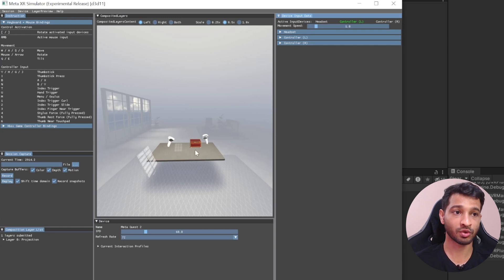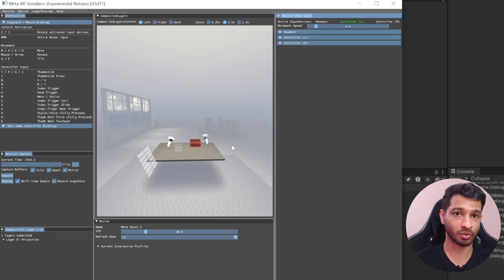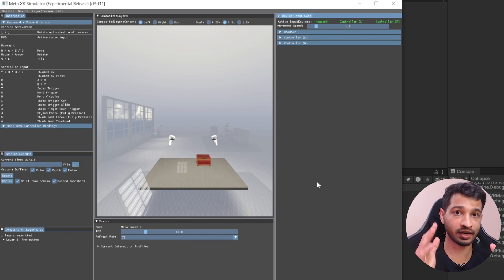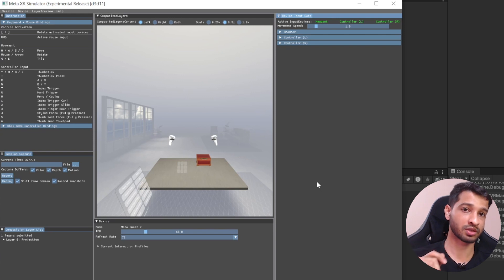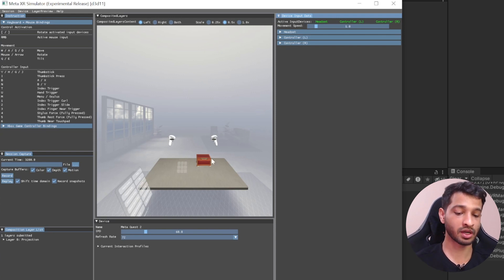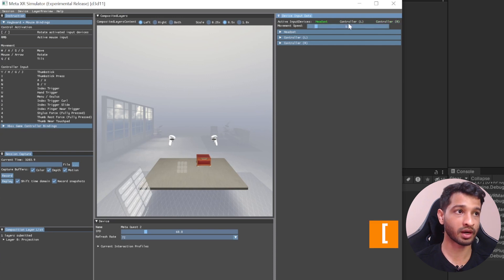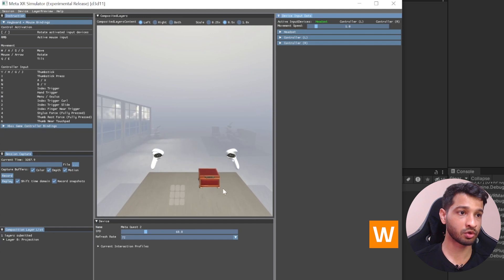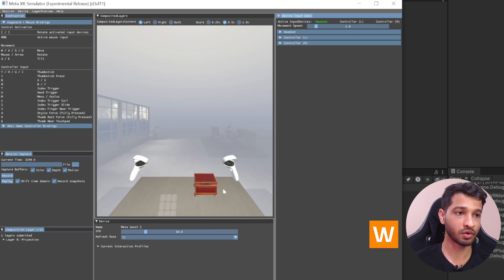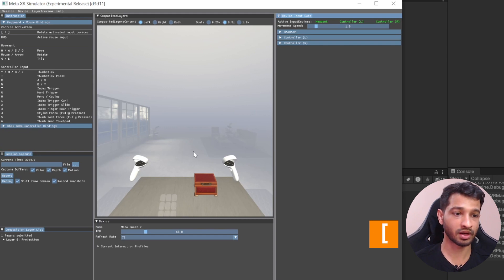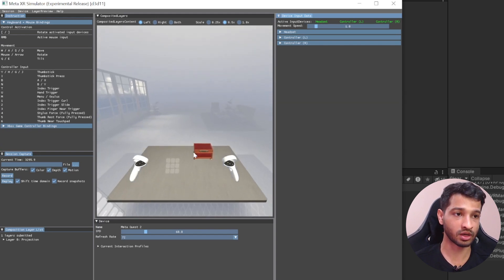Now that we know the basic movement, I'll show you how to grab the box and open it. Here I have my scene restarted. The aim is to move slightly forward, grab the door of the box and open it, then use the left controller to press the keypad buttons. First I want to select just the headset using the square bracket, then press W to move slightly forward. Then I'll select all of them again and use the arrow keys to look down.